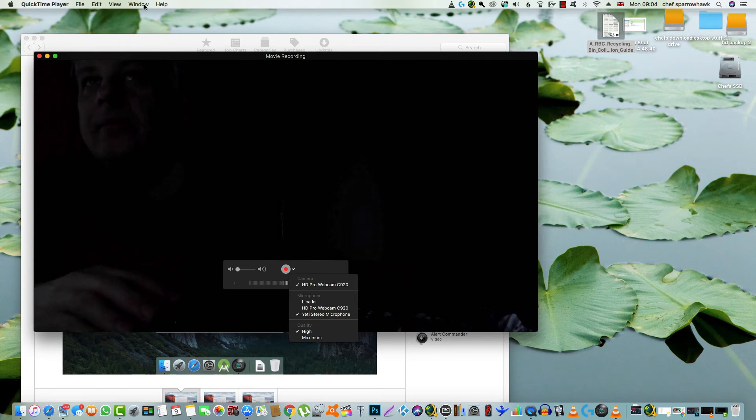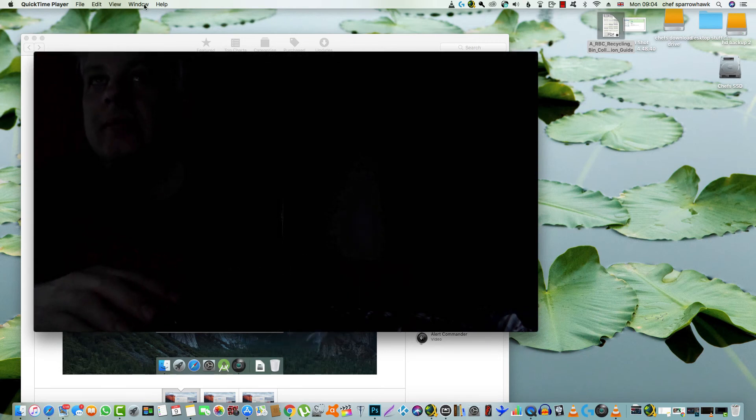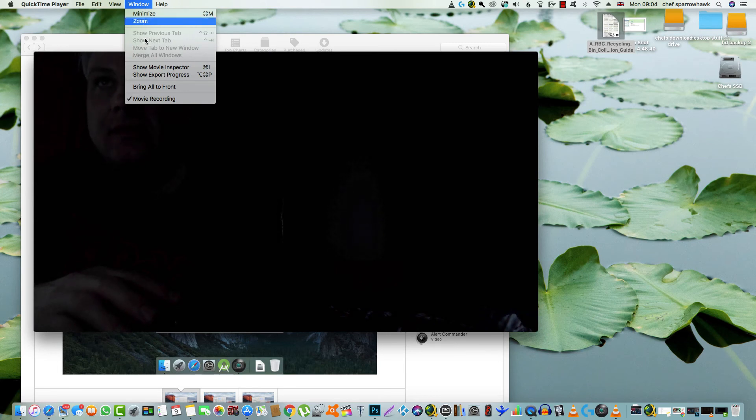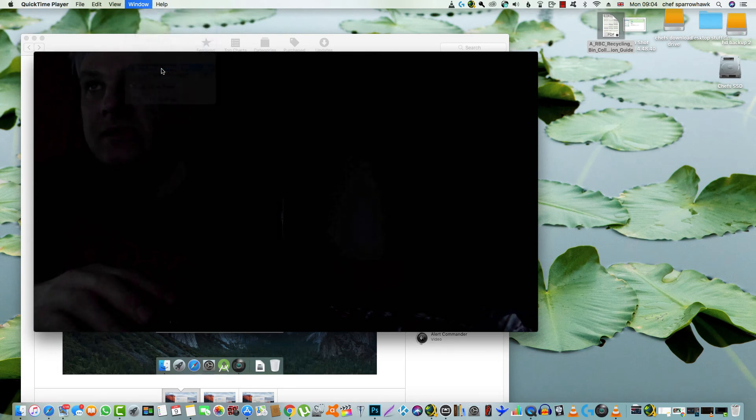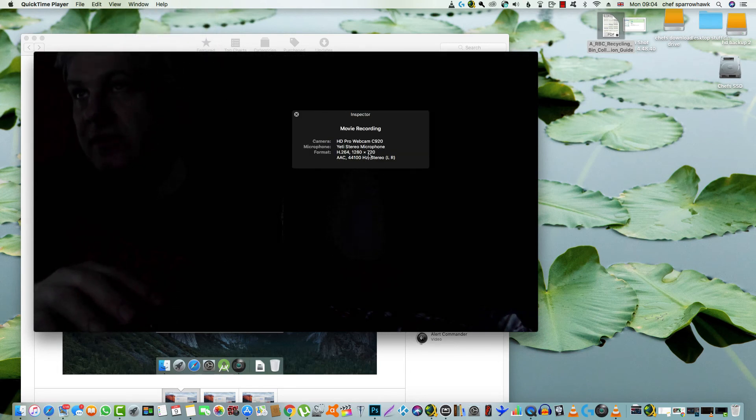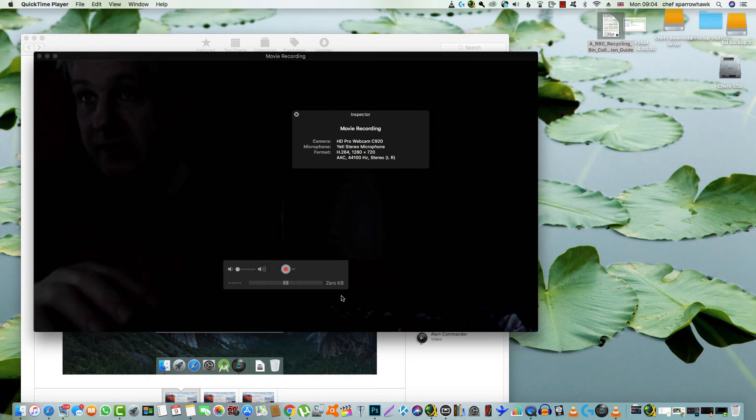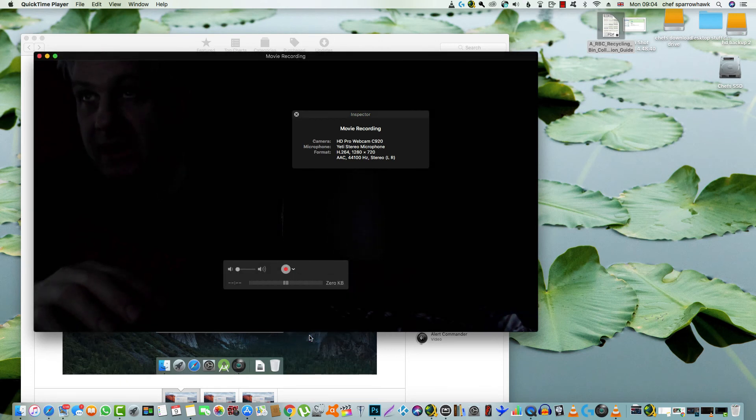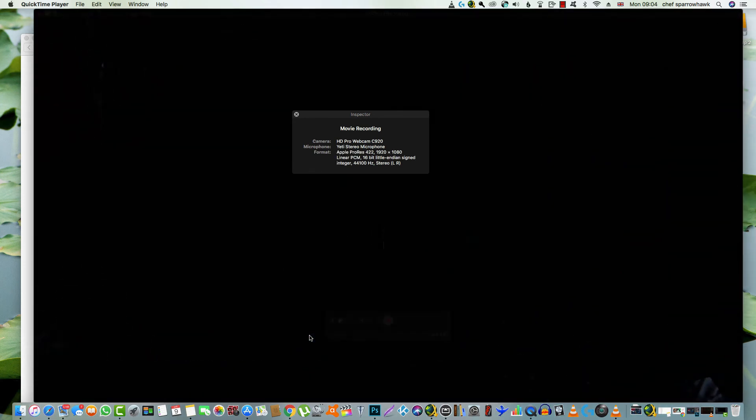I'll open this other window up which shows the movie inspector, shows you what we're recording at which is 720. But if you go here, change that to maximum, and now you go straight up to 1080.